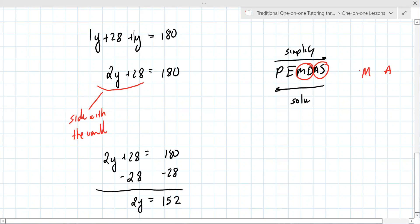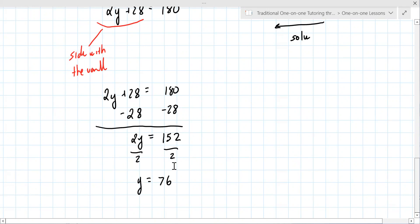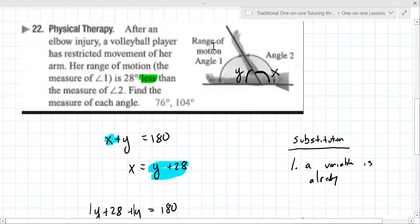Now: what is keeping y from being by itself on that side? It's multiplication by 2. How do you undo multiplication? Divide by 2. So we have y equals 76.